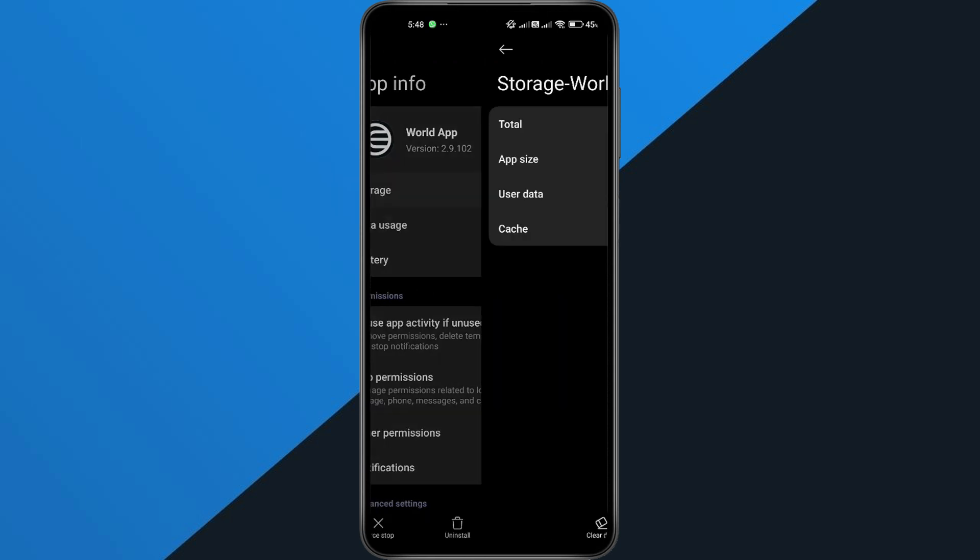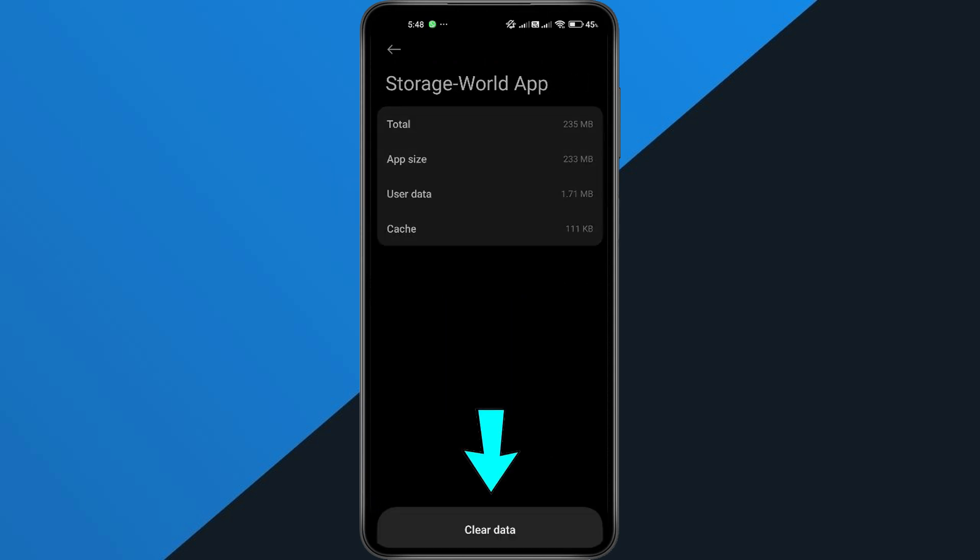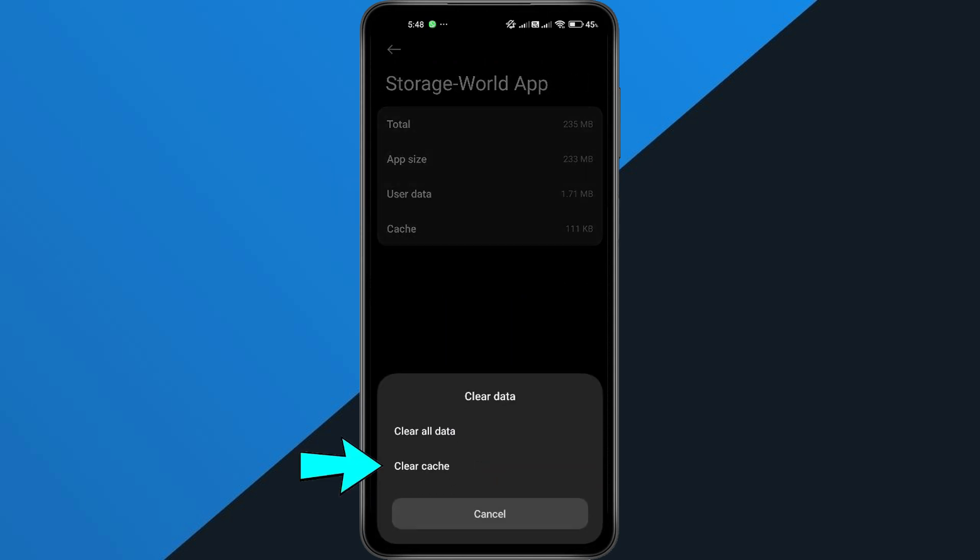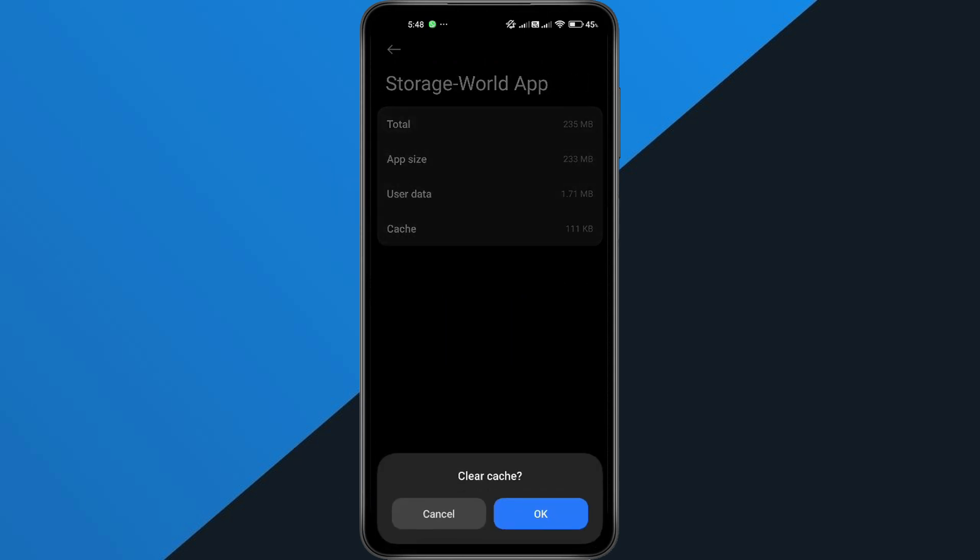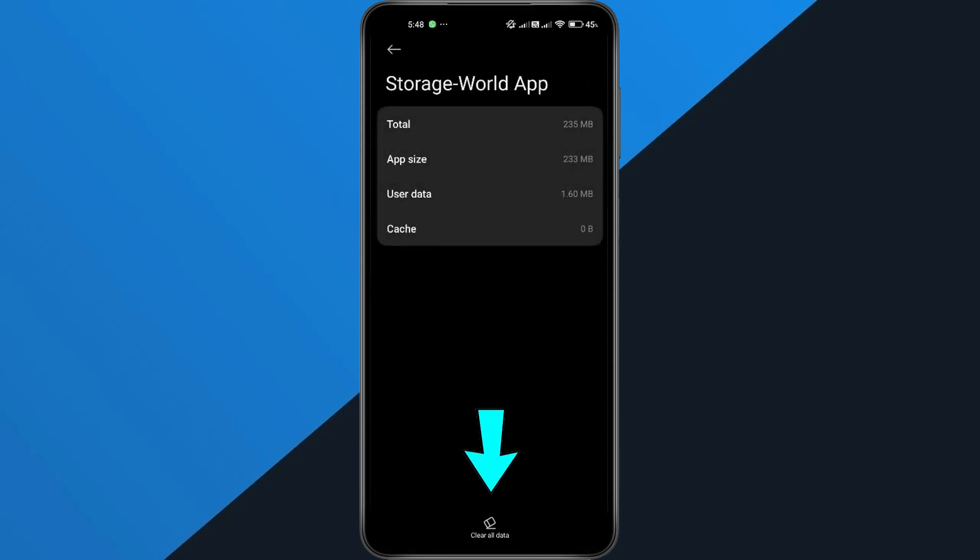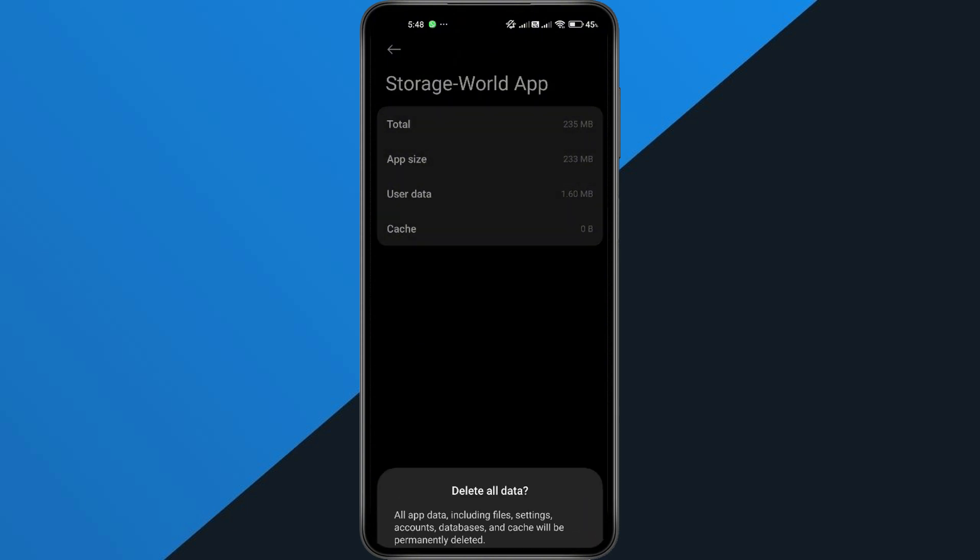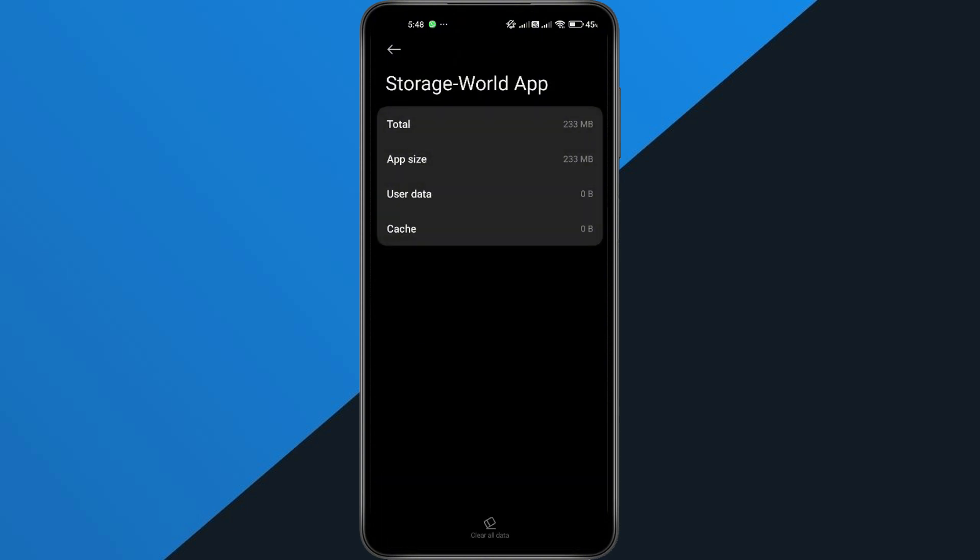Then go to Storage and Cache. Here, tap Clear Cache, then Confirm. Now tap Clear All Data, then Confirm. Don't worry, this won't delete your account. It just resets the app's saved data on your phone and removes any leftover files that might be causing the conflict.